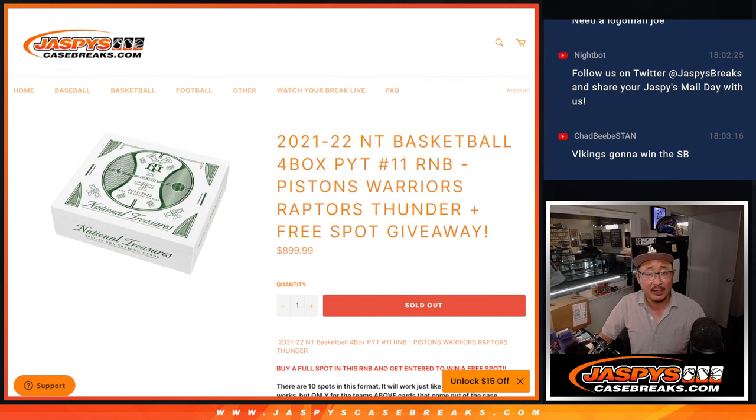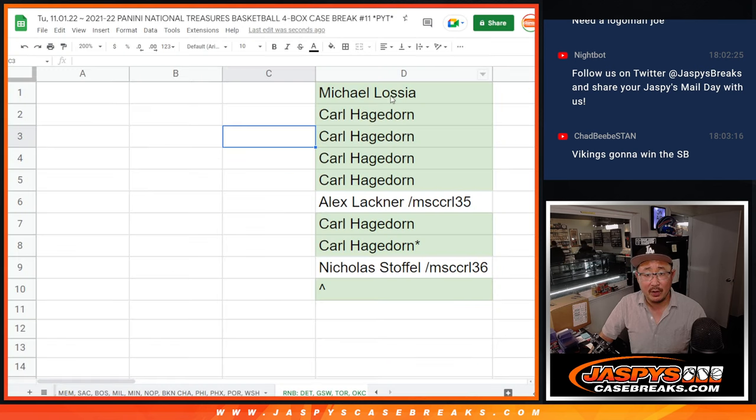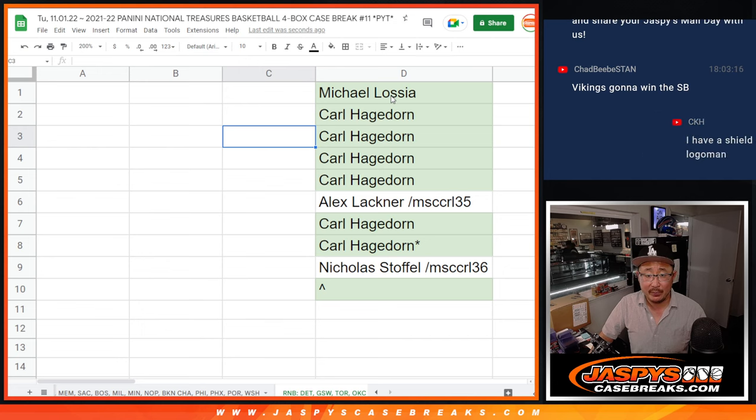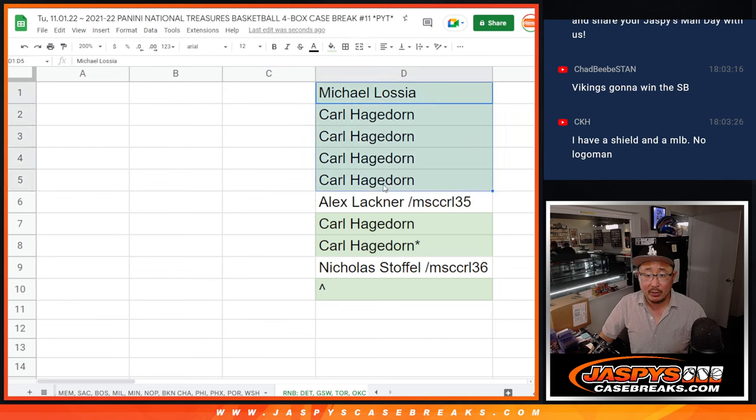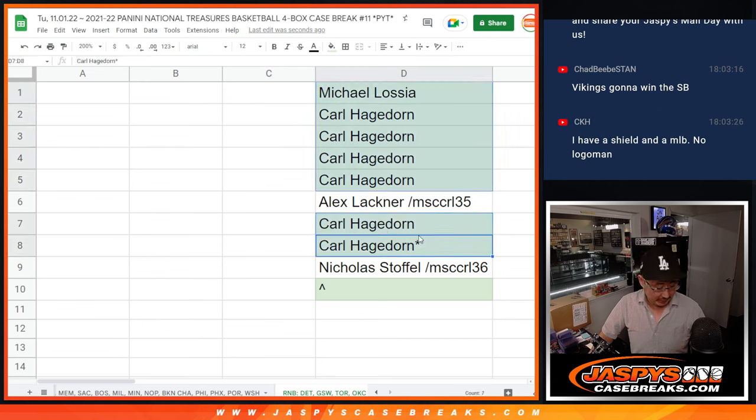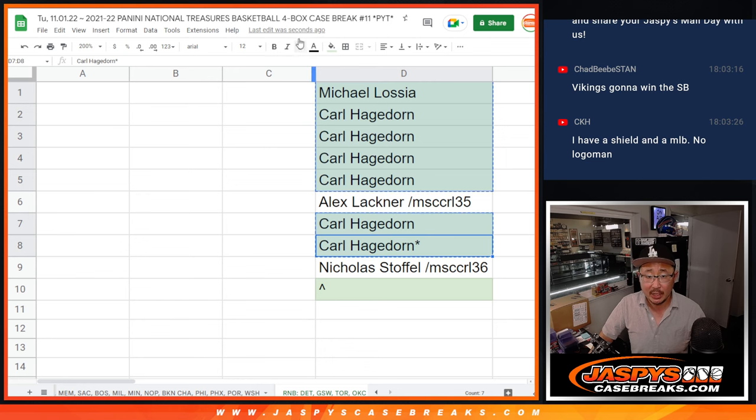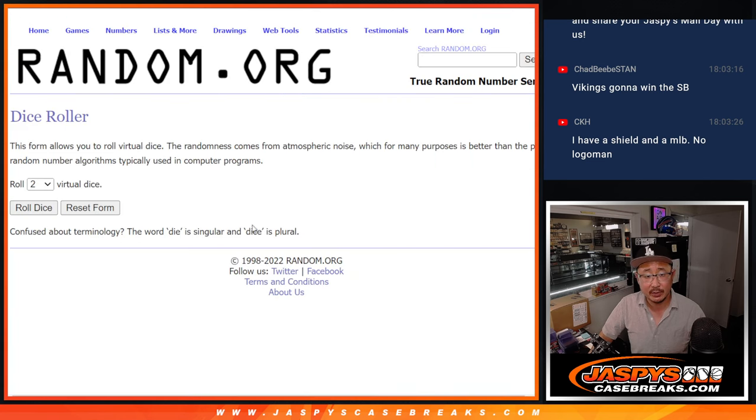Big thanks to this group right here for making it happen. And so only Michael and Carl picked up full spots. So let's copy those names.